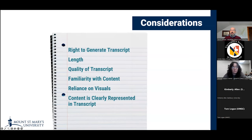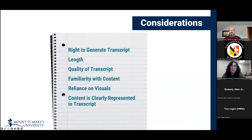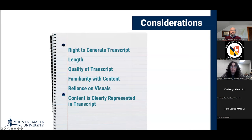Our next point is familiarity with content. You or your collaborator should be familiar with both the content knowledge and the content of the specific video, just to be able to figure out if the assessment questions generated are accurate and true, and whether they're valuable for assessment and aligned to your learning objectives.